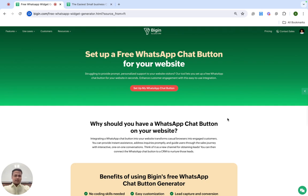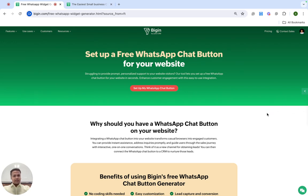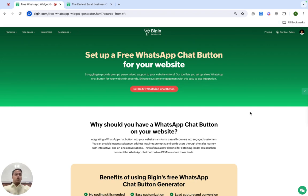So what is a WhatsApp chat button? When your website visitors are browsing through the content on your website, there is a good chance that they have some doubts and queries pop up. A WhatsApp chat button allows them to send in those queries and have them resolved in a prompt fashion. This really sends a good signal to your website visitors.